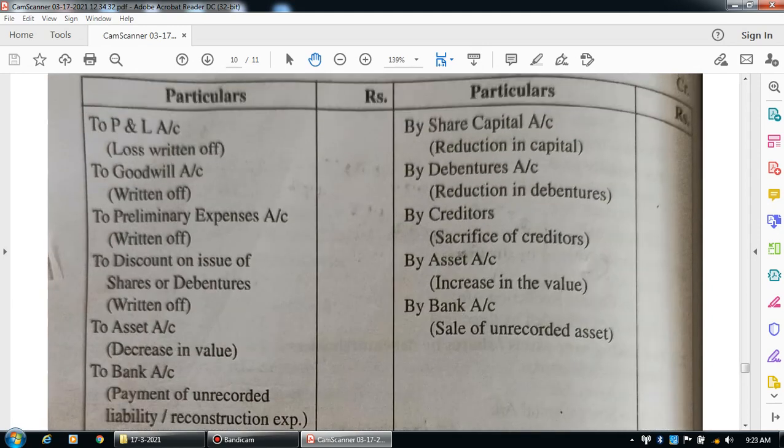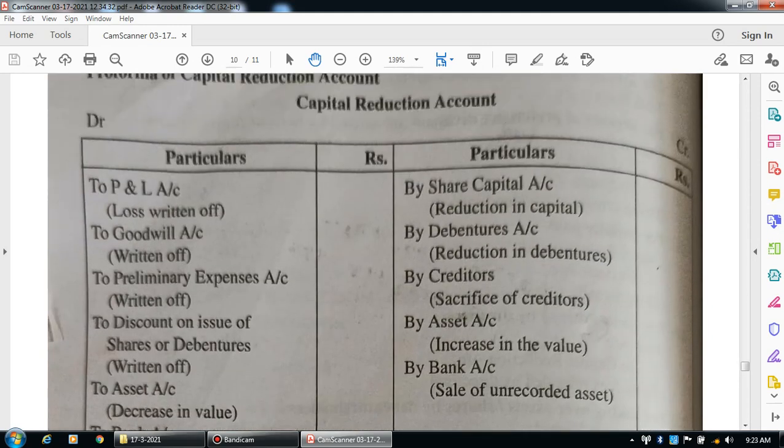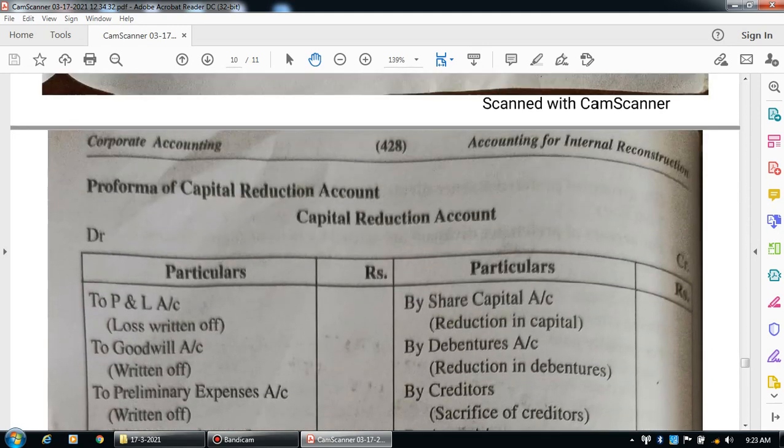The most important point is that on the debit side of the capital reduction account, the write-offs include goodwill, patents, preliminary expenses, miscellaneous expenditures, discount on issue of shares, discount on debentures, and the profit and loss account debit balance (accumulated loss write-off).